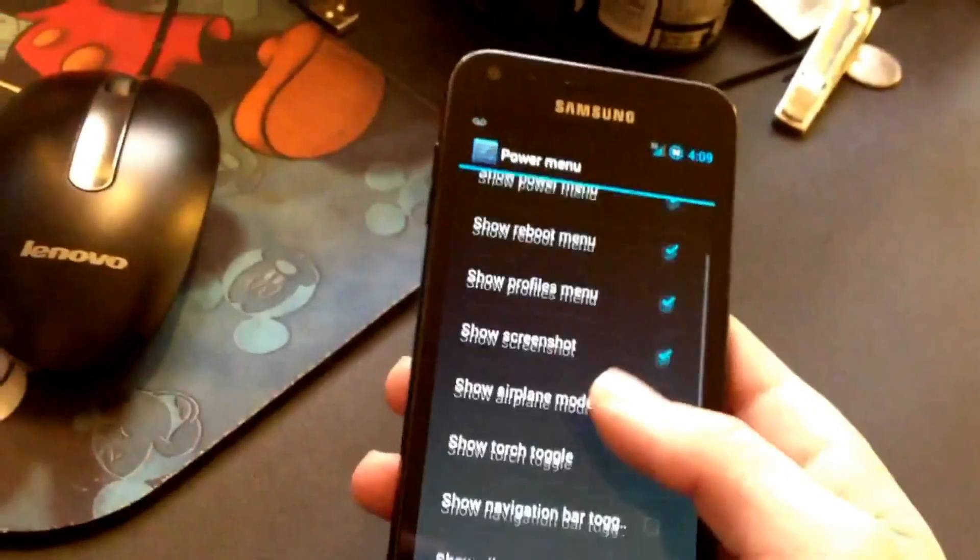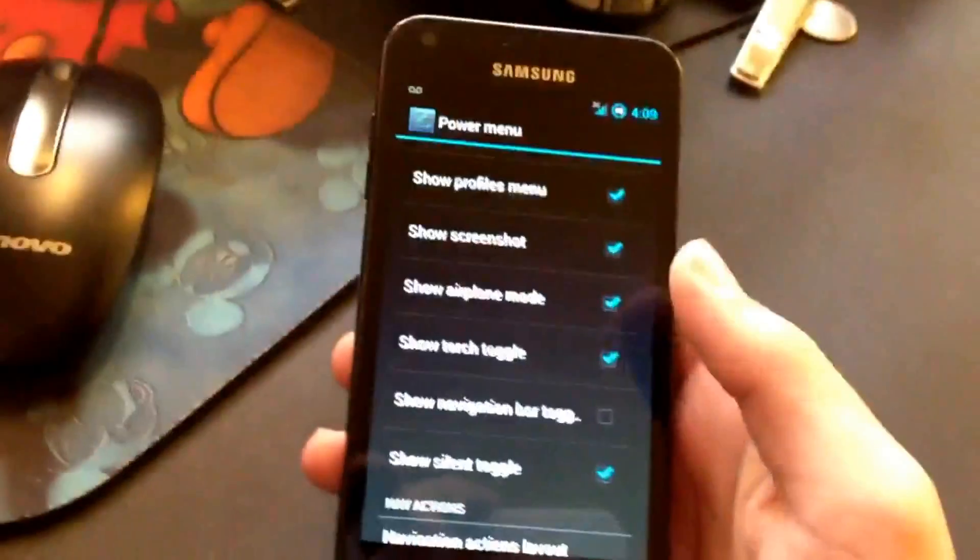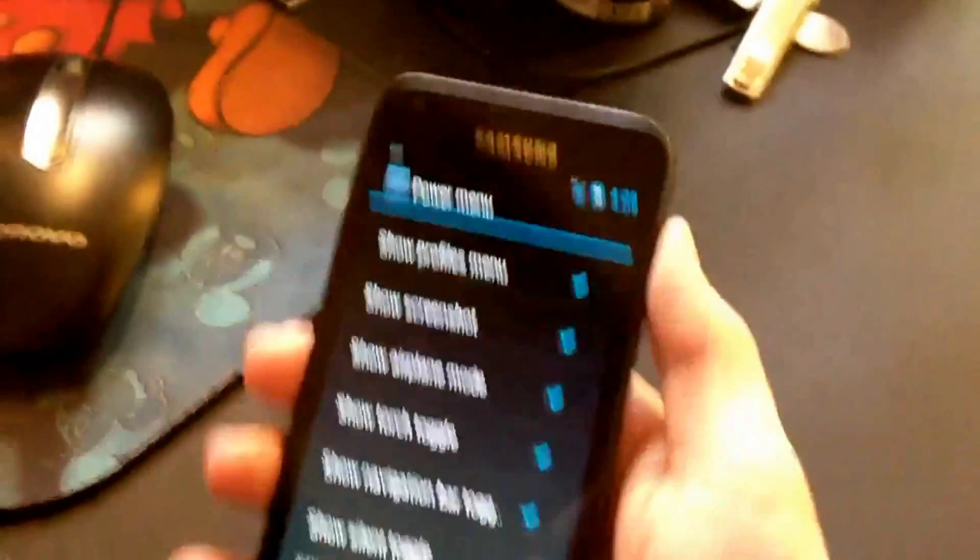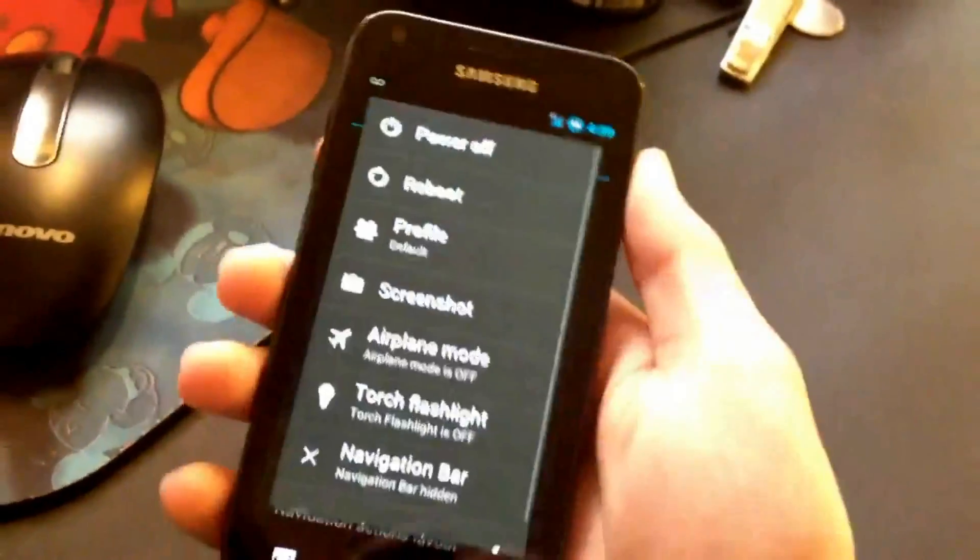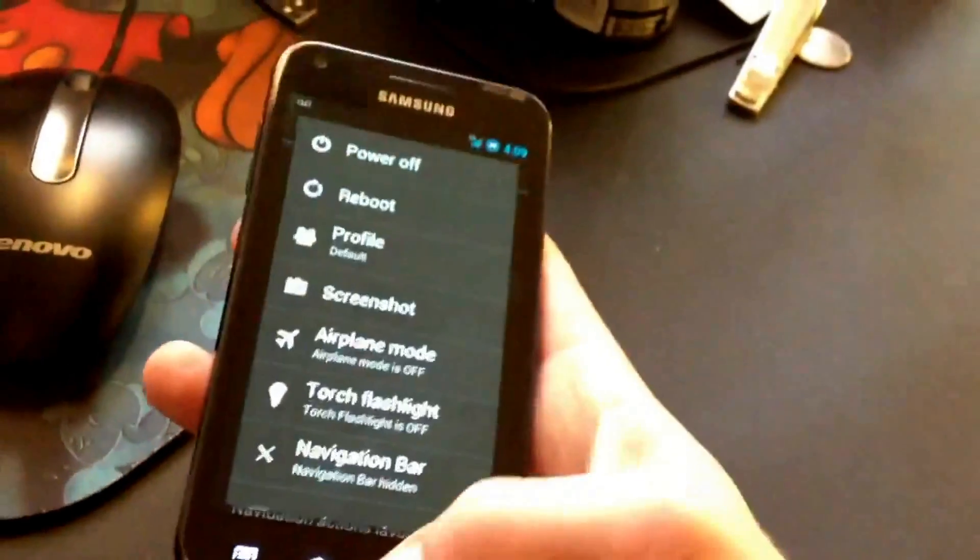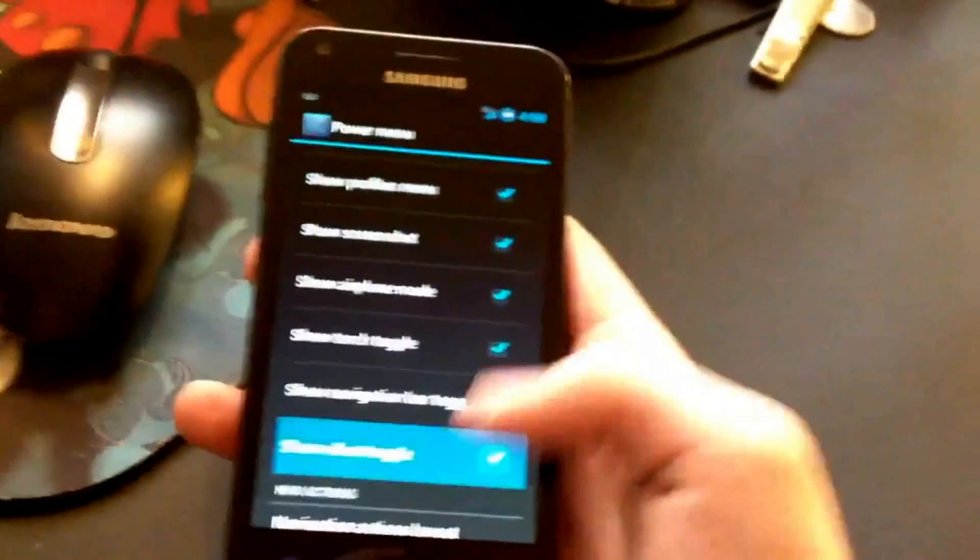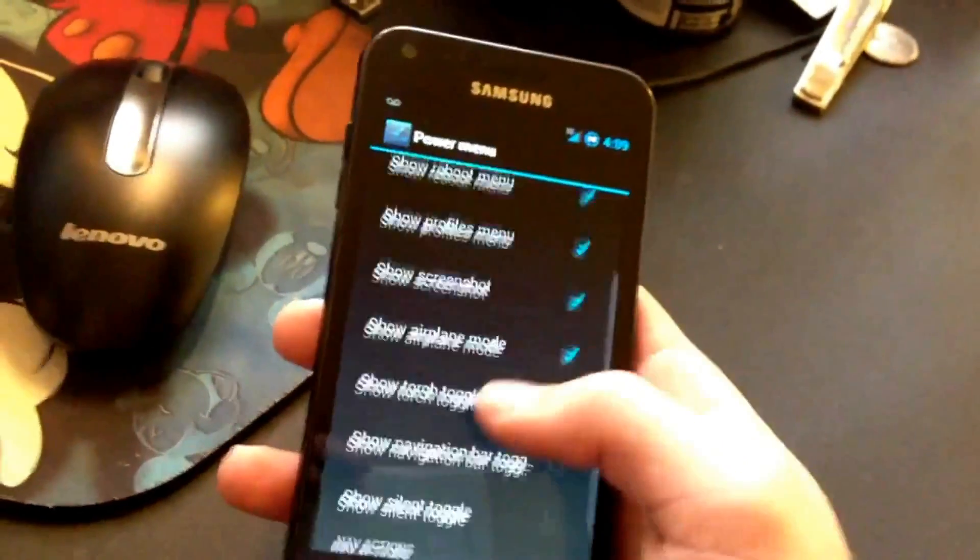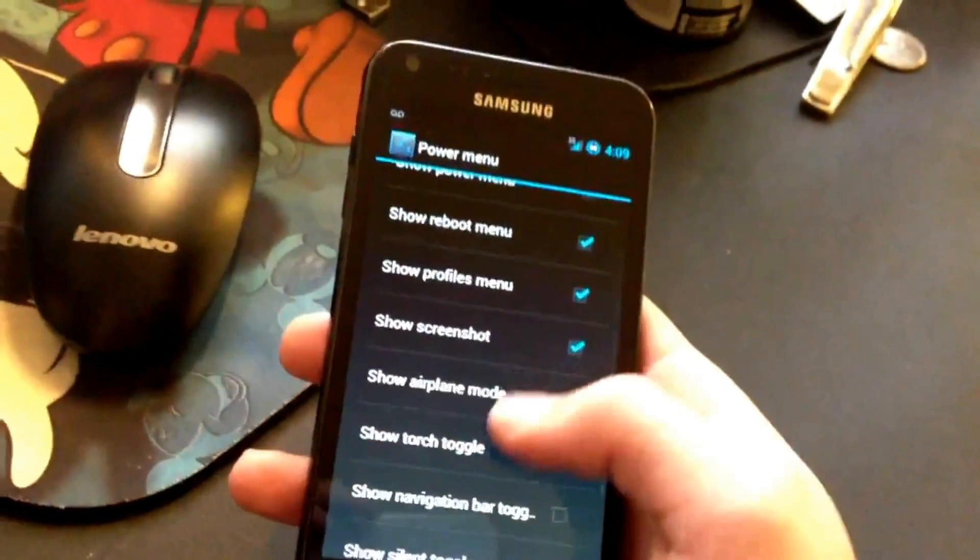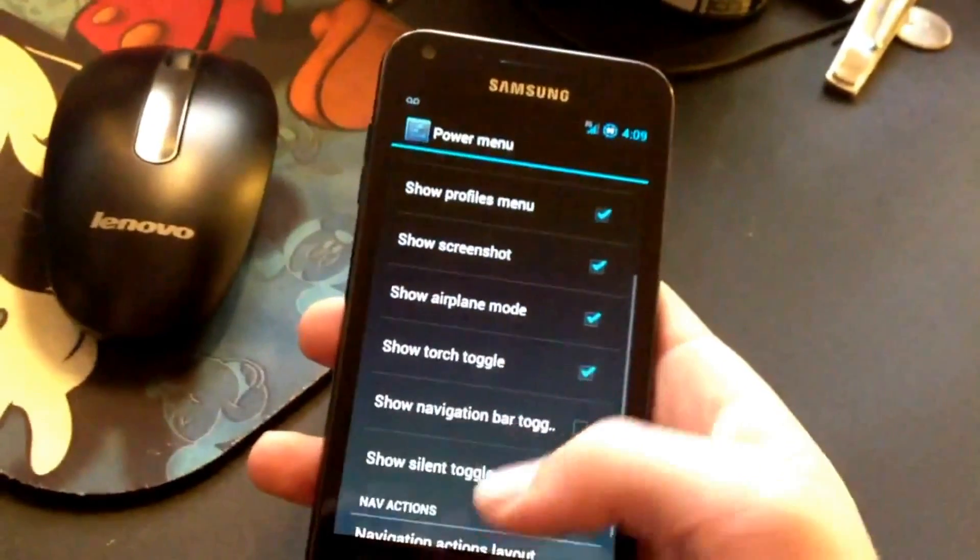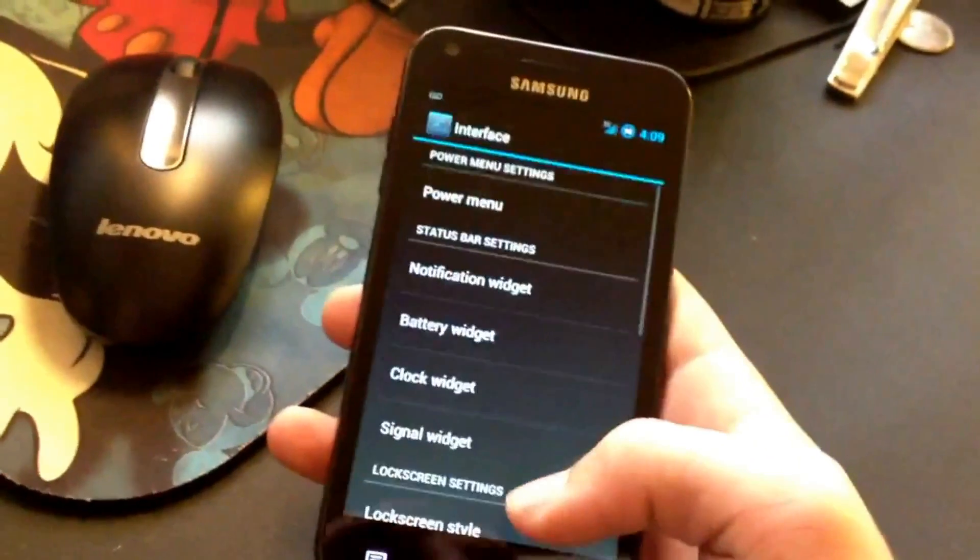Power menu options, you can choose what you want in there. Let's say I want to toggle navigation bar. It will be right there. Or you can toggle those things off if you do not want them. I usually like to have these on.